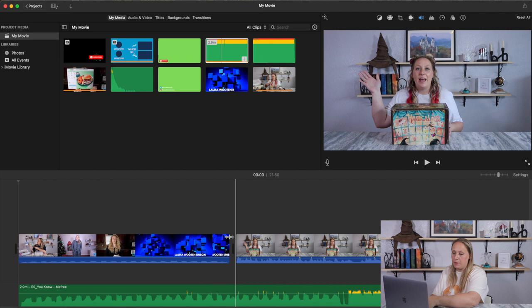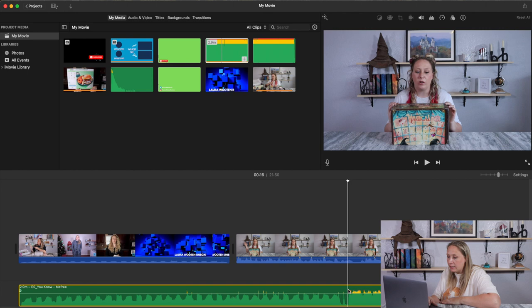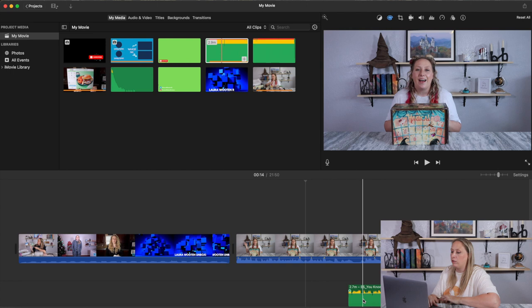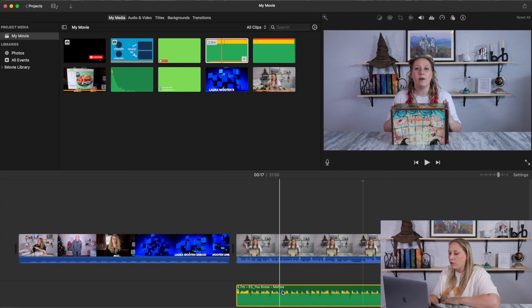I don't want the music to repeat the same part once I get to me talking. So I click the audio — it highlights in yellow — then double-click and hit Split, delete the front part, click the audio again, click and hold to move it so it lines up right at the start of my video.